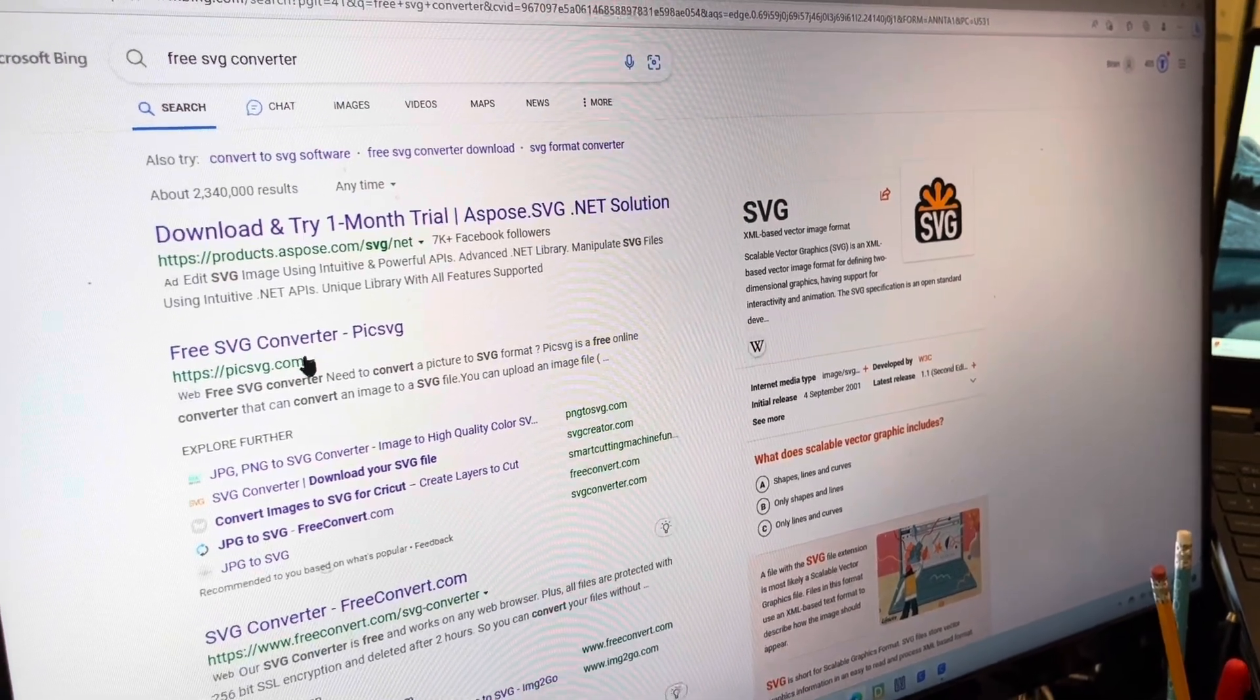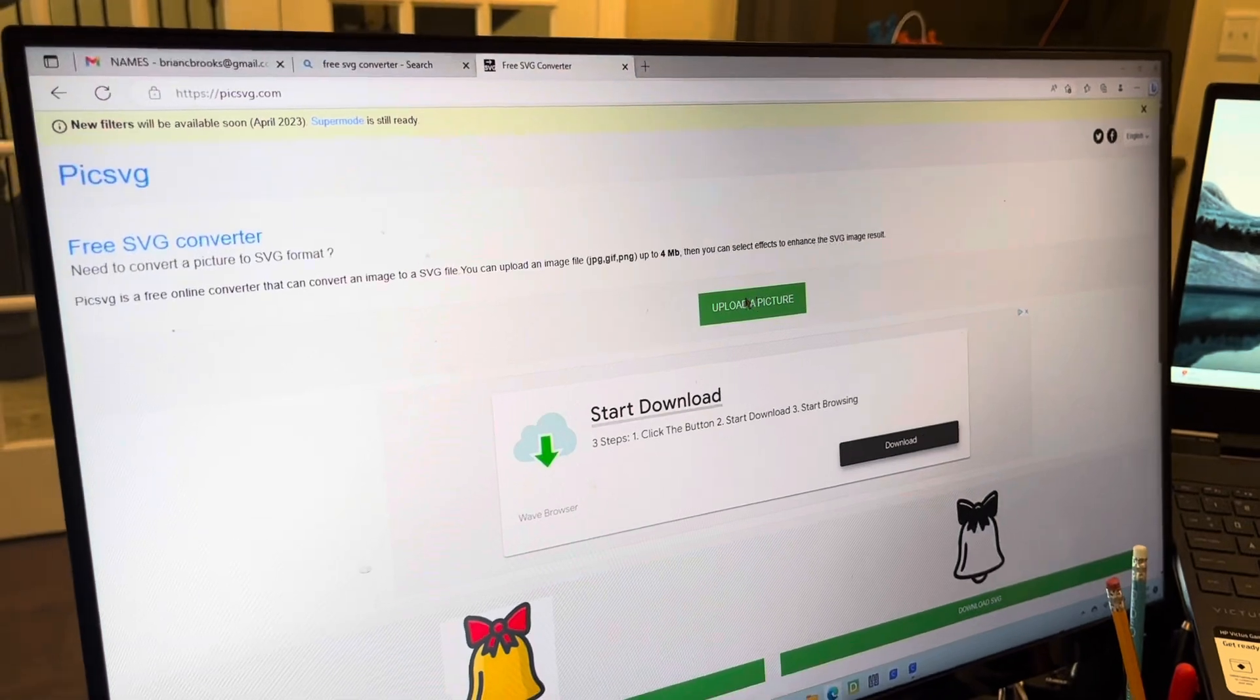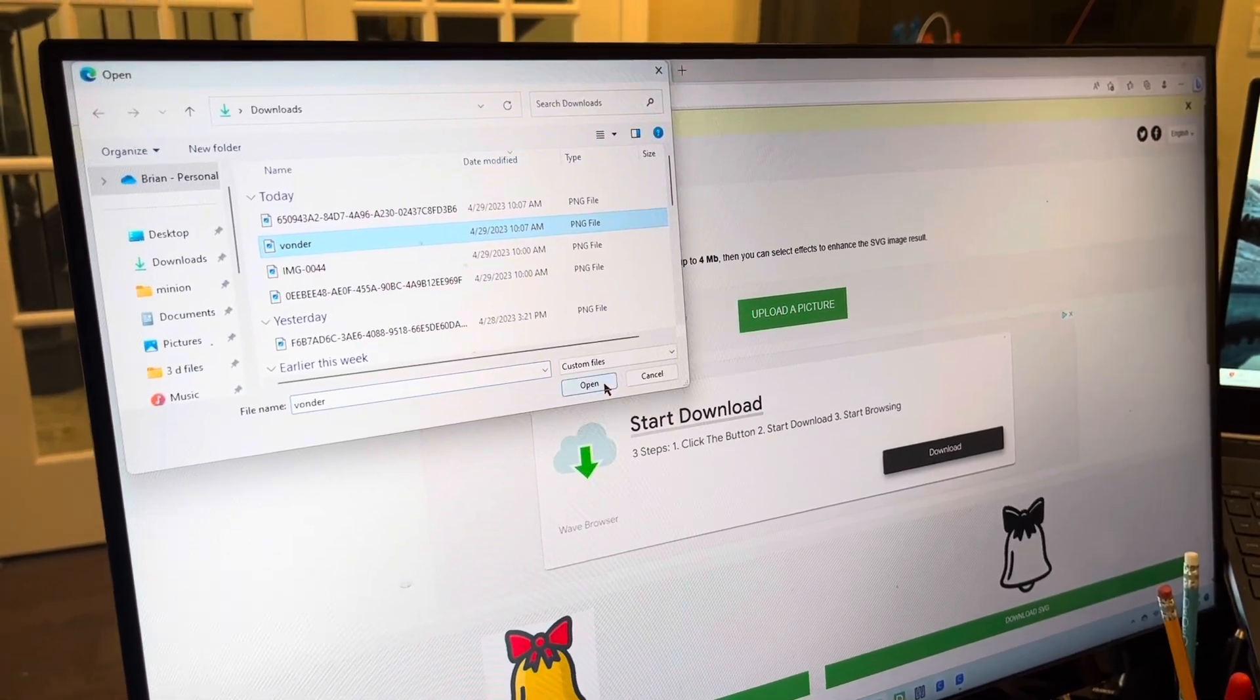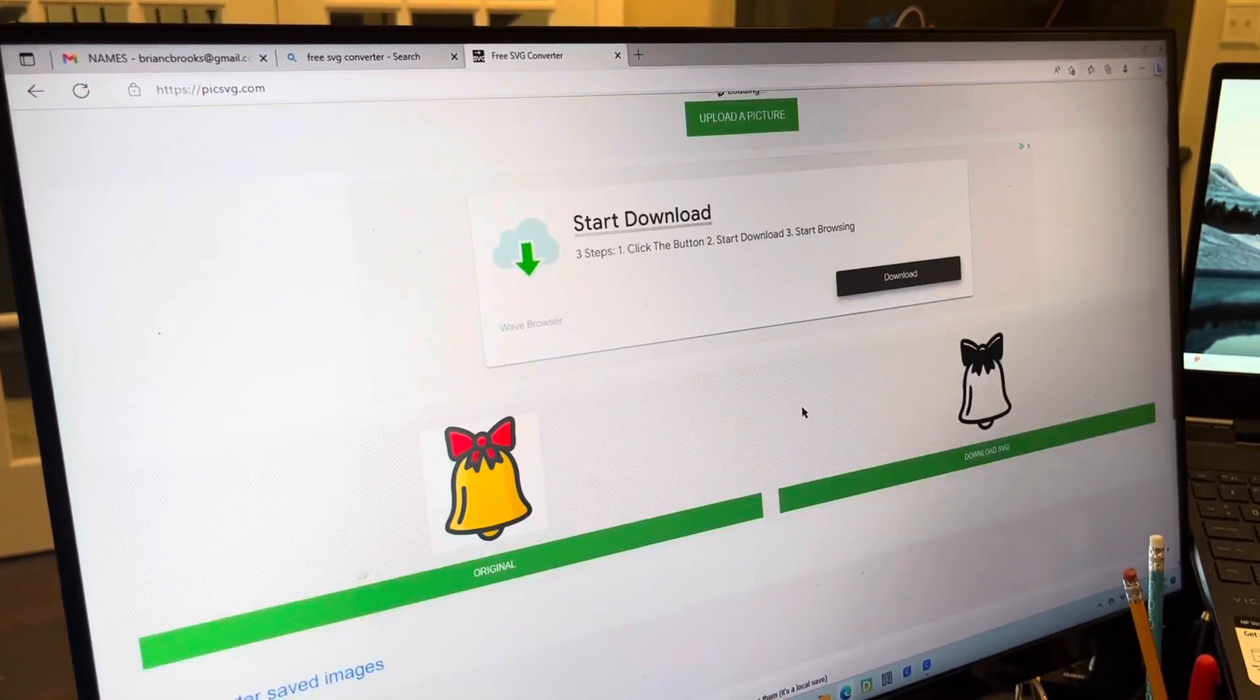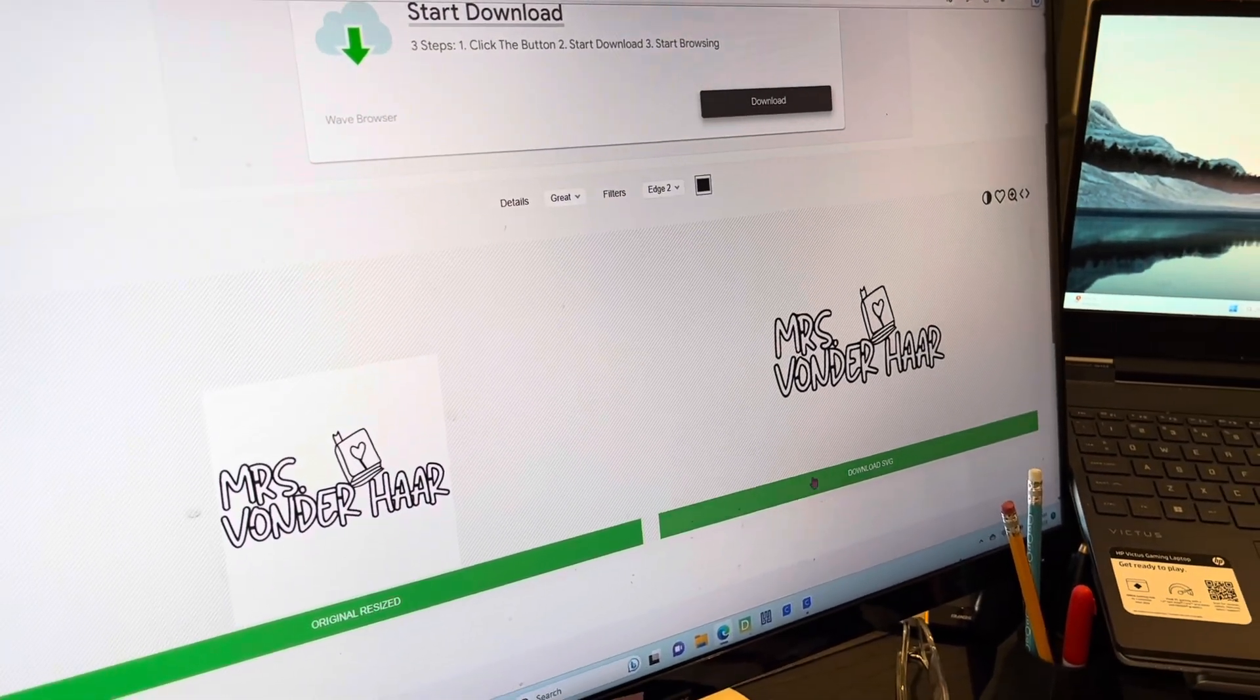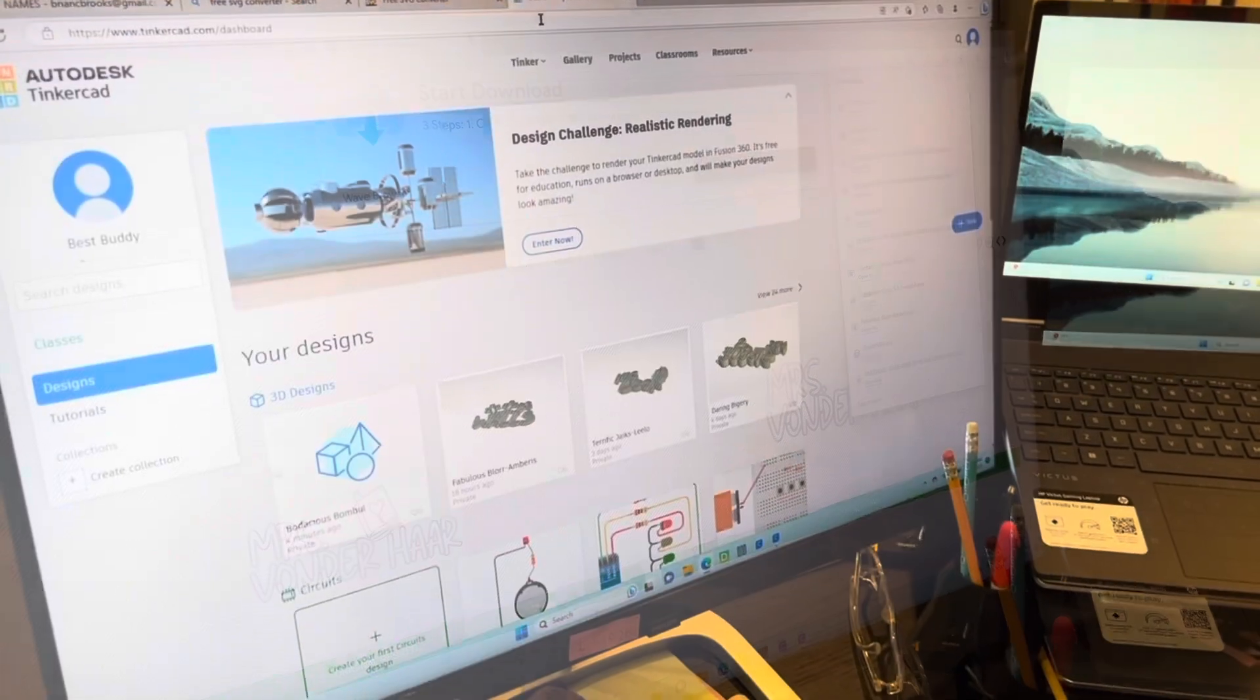Then it's going to be this one. And then you press upload a picture, the one you want. Open. And then it still looks fine, so we go download SVG. You can download it right there.